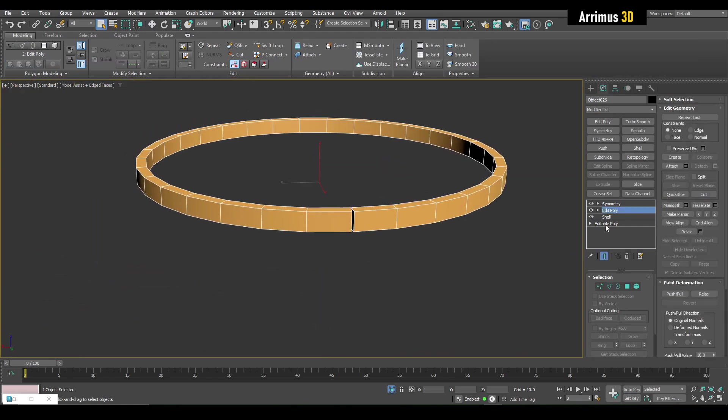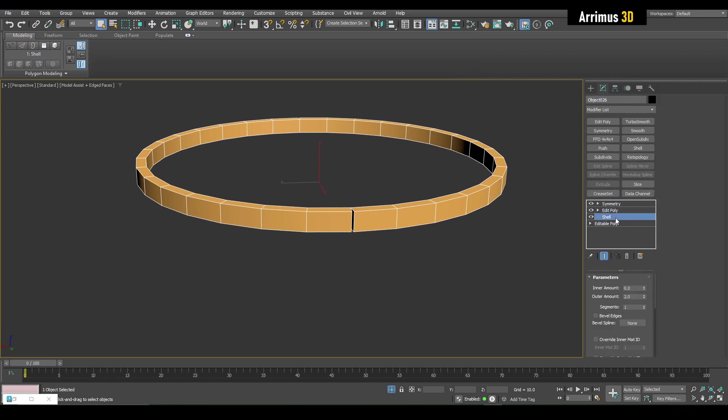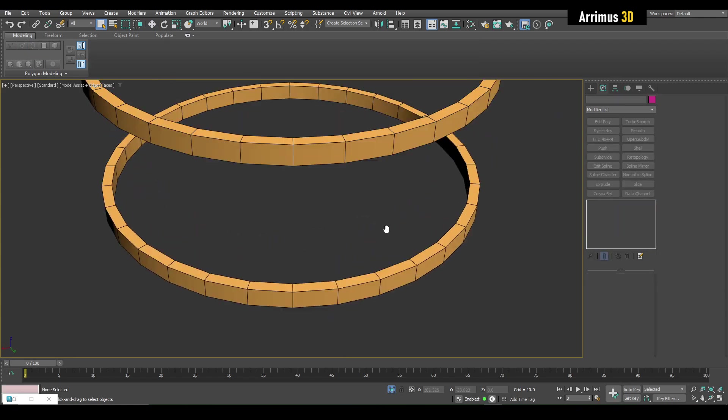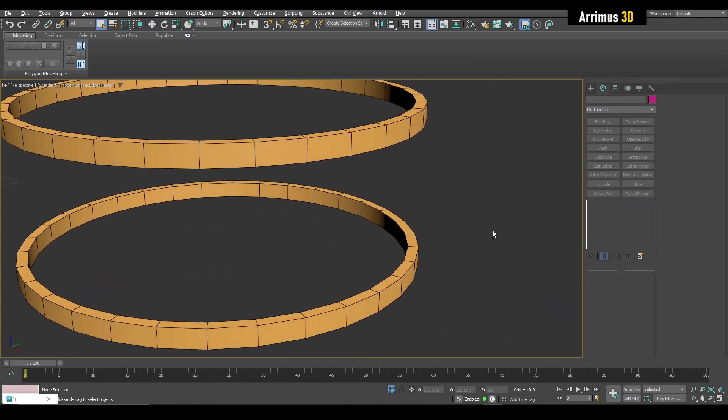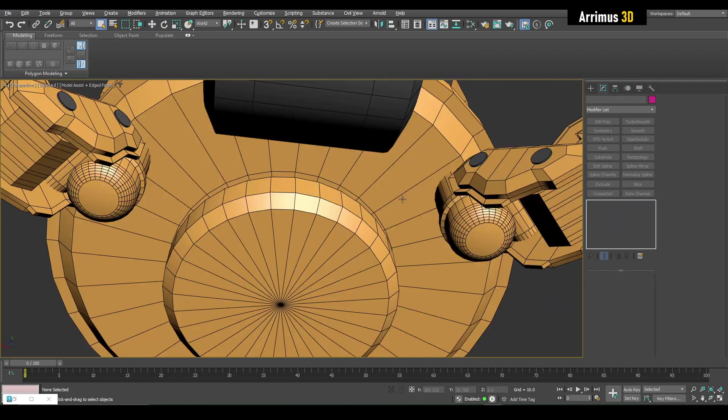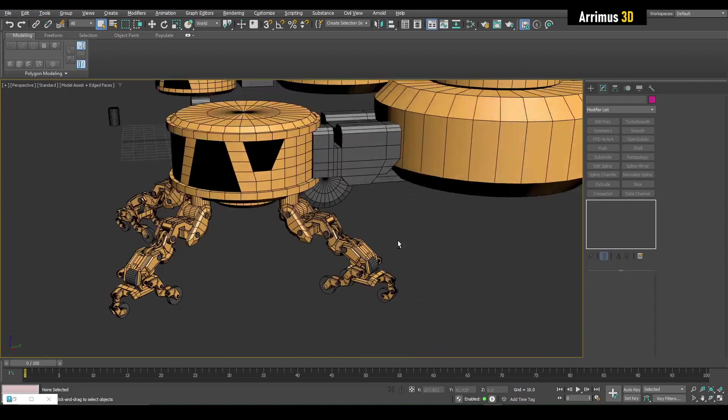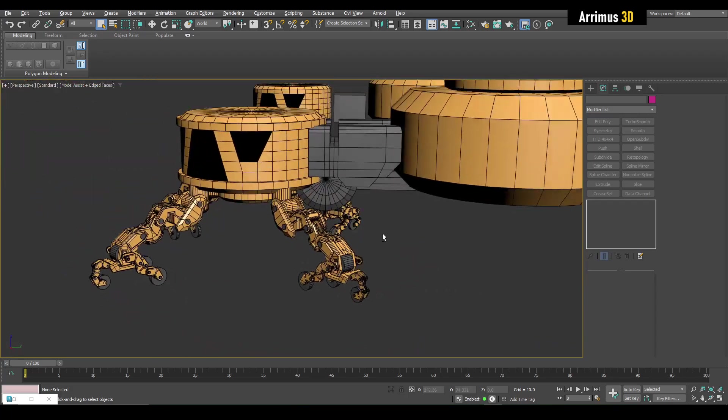All we can do is simply change the order of things. We can simply put the shell on top of symmetry, and now we fix that like so. So sometimes changing the order of modifiers can be a great help as well.